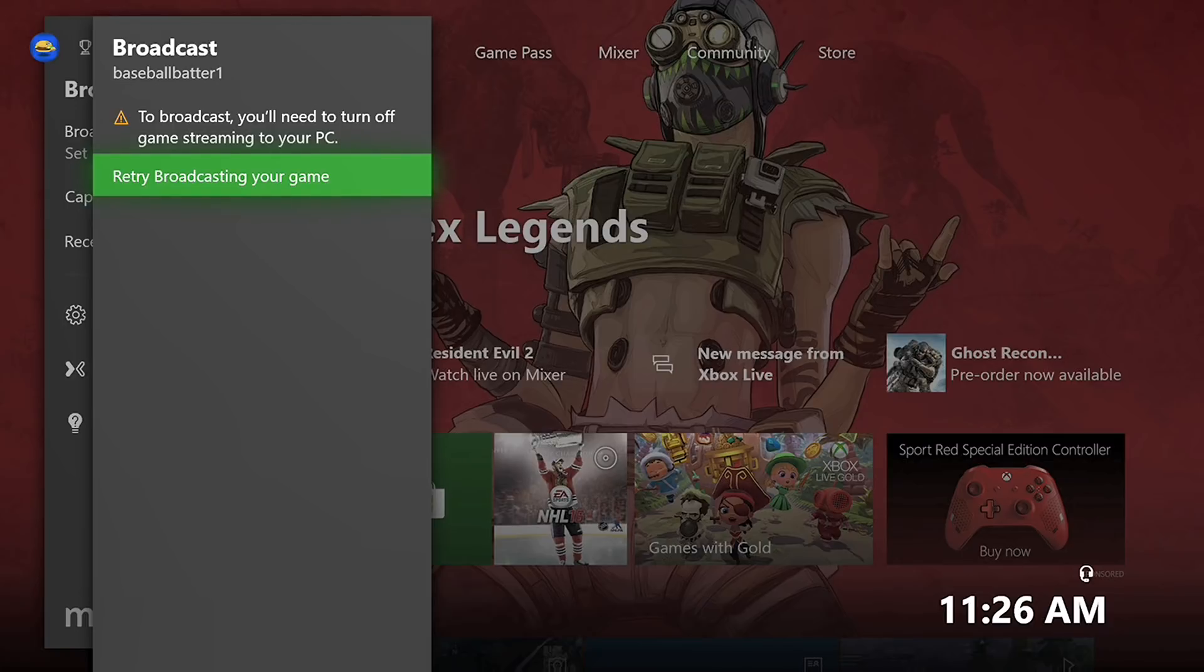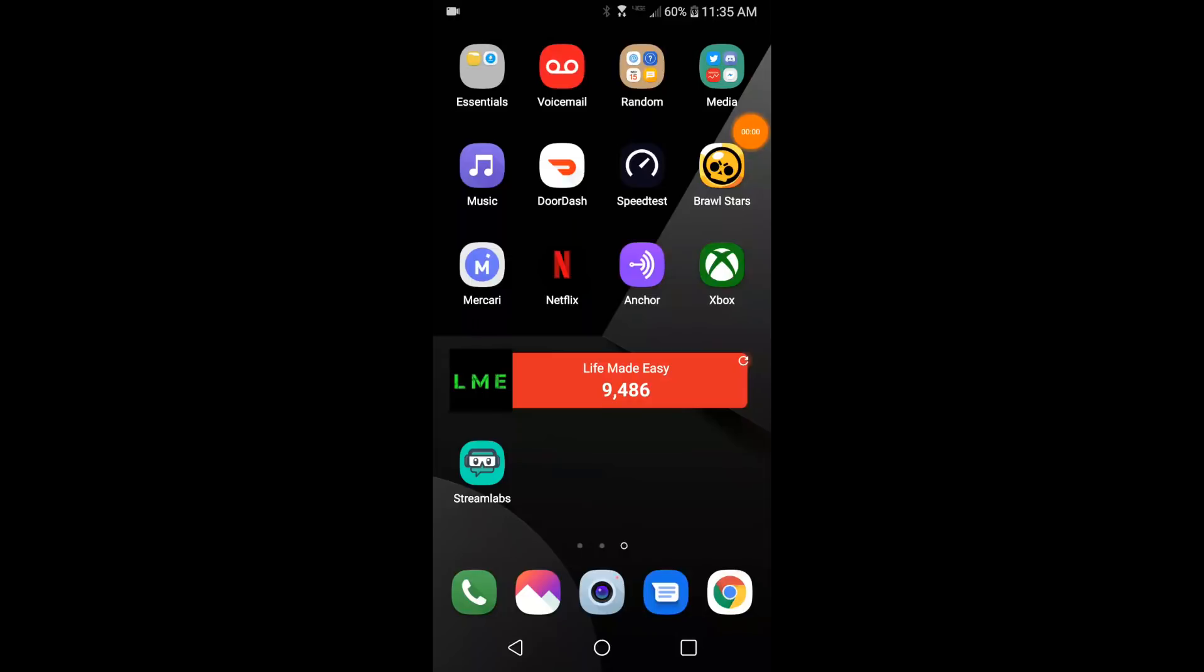So without further ado, I'm gonna hop over to my phone and show you my phone recording. Okay, so the next step to do this is we're gonna be utilizing the Stream Labs app on the app store in addition to the Mixer app. So what this app allows you to do is basically broadcast to YouTube and Twitch, you can do both all from your mobile device.